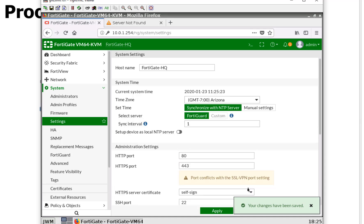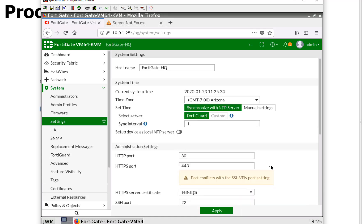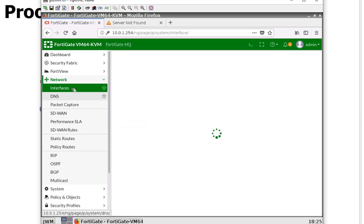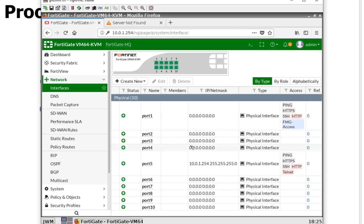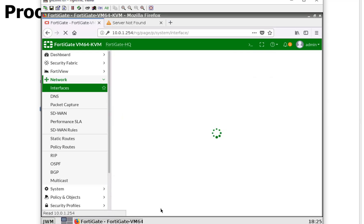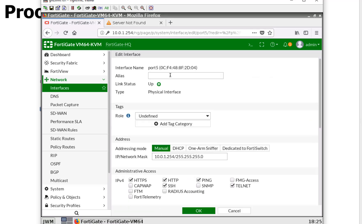And we should be good to go there. Let's just go ahead and take a look at our network interfaces real quickly. And as you can see, we have these four ports ready for action here pretty soon, but I'm just going to double click into port 5 super quickly and call it LAN. And we're going to hit okay.